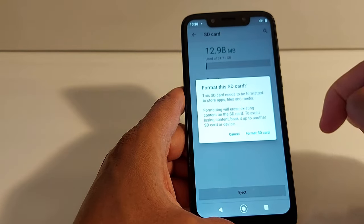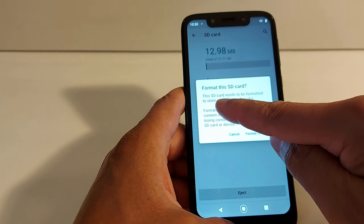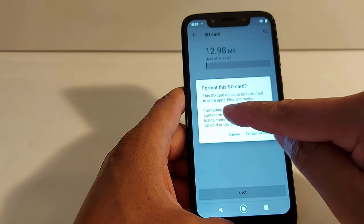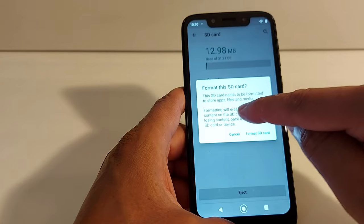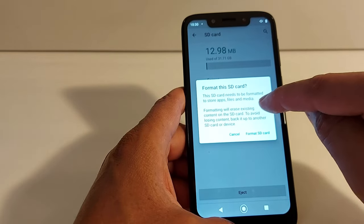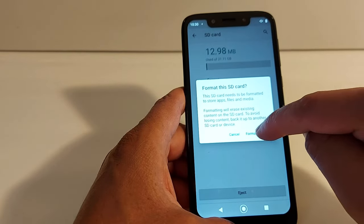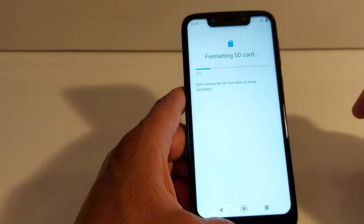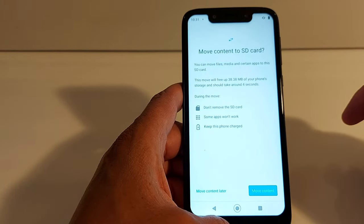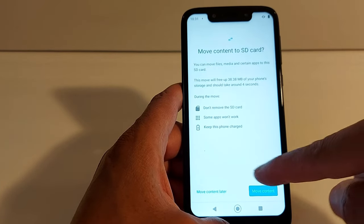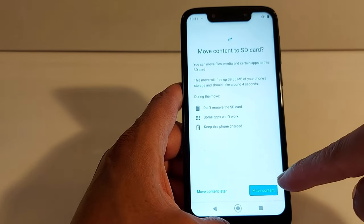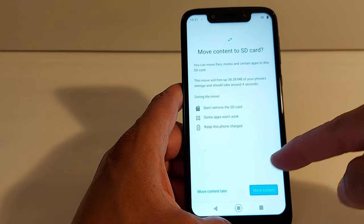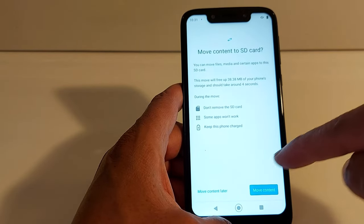Tap the three dots, then Storage Settings, and tap Format as Internal Storage. It will say the card needs to be formatted to store apps, files, and media. Tap Format to format the card — it will take a few seconds.